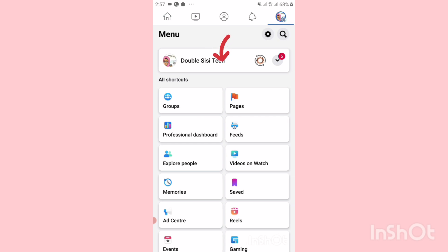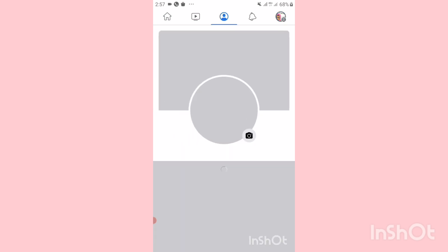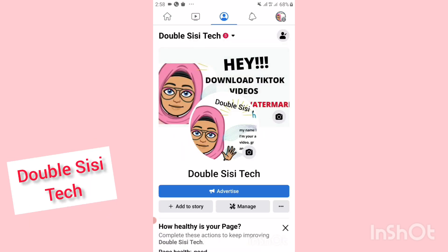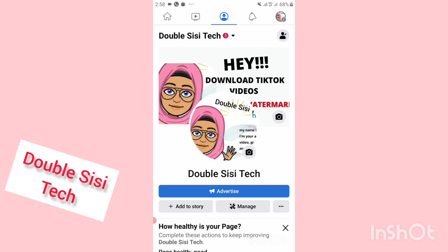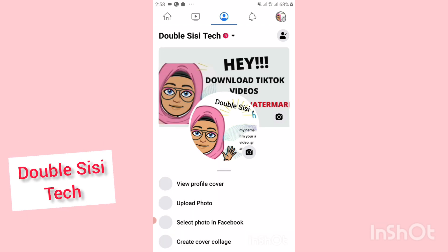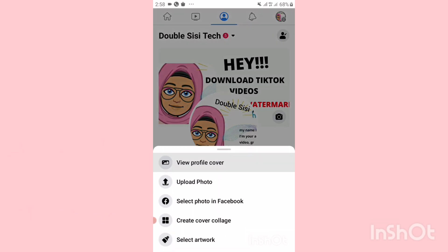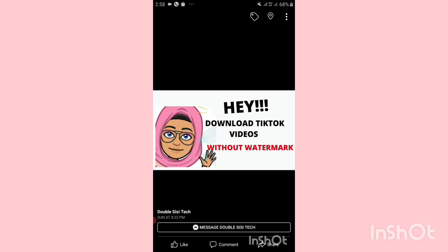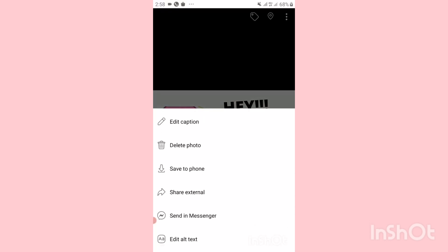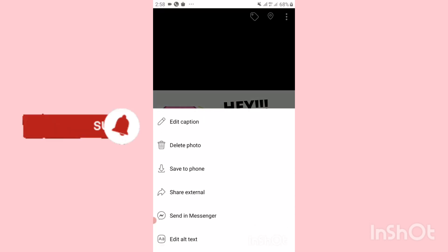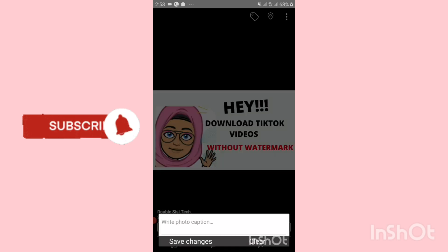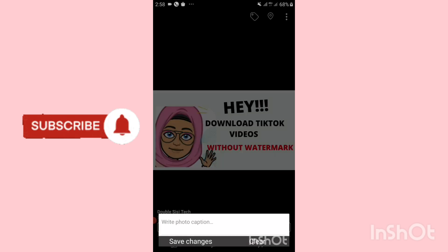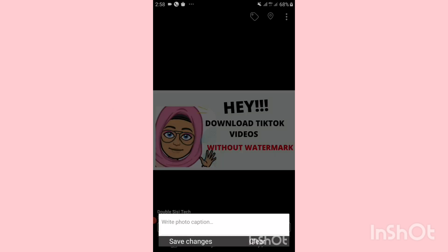Mine is Double CC Tech. You can see my Facebook cover. I'll just click on it. Next thing I'll do is click on 'View Profile Cover'. Now click on the three dots at the top right hand corner and click on 'Edit Caption'.